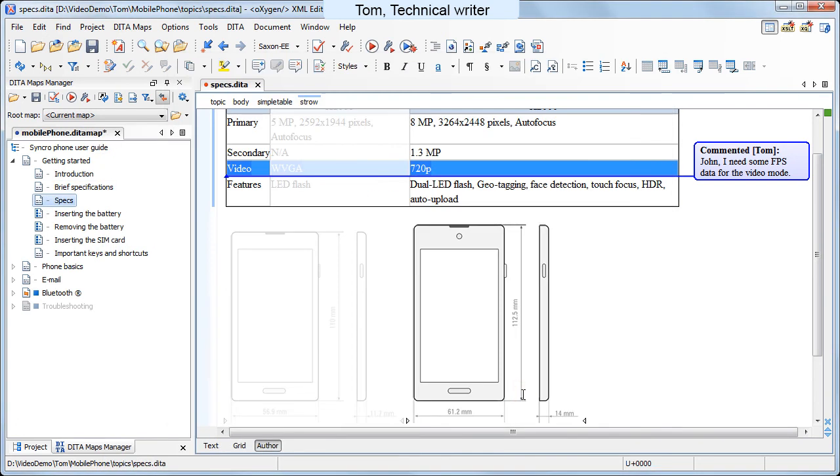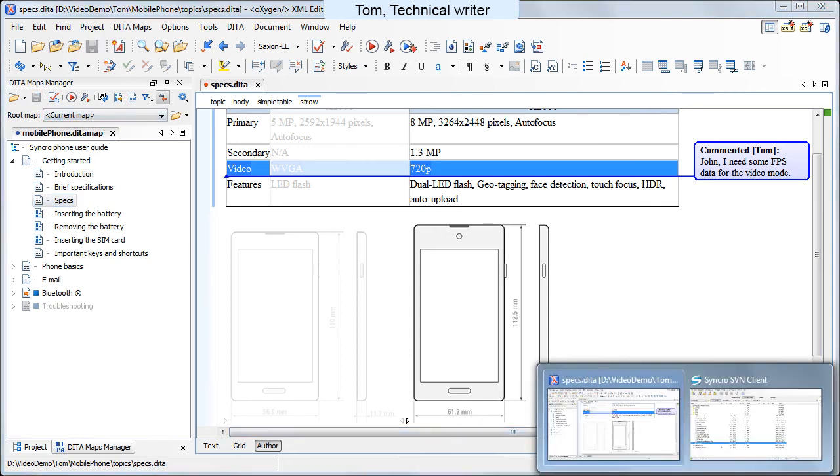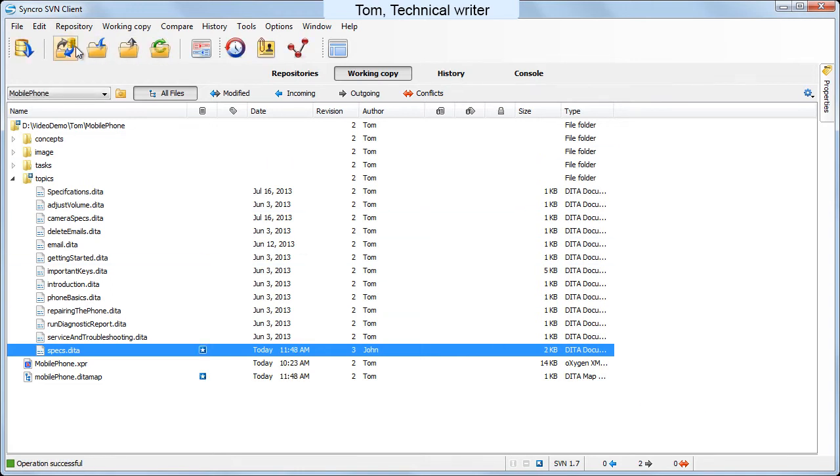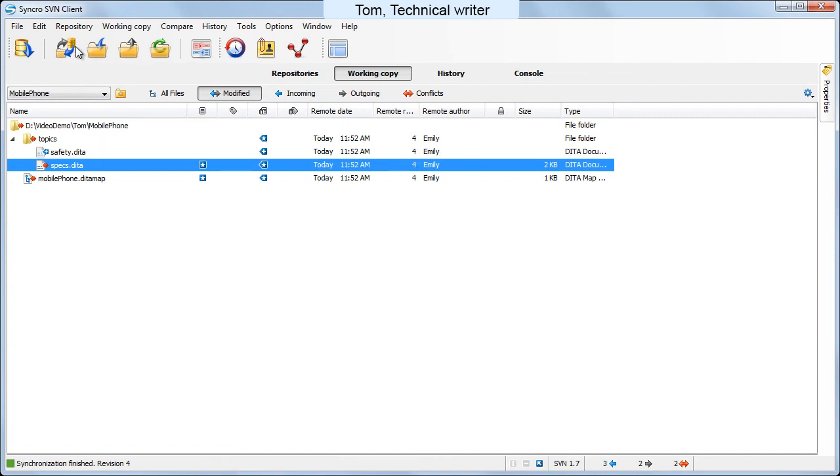Now he saves the data map too and switches to Synchro SVN client. He synchronizes his working copy with the remote repository.